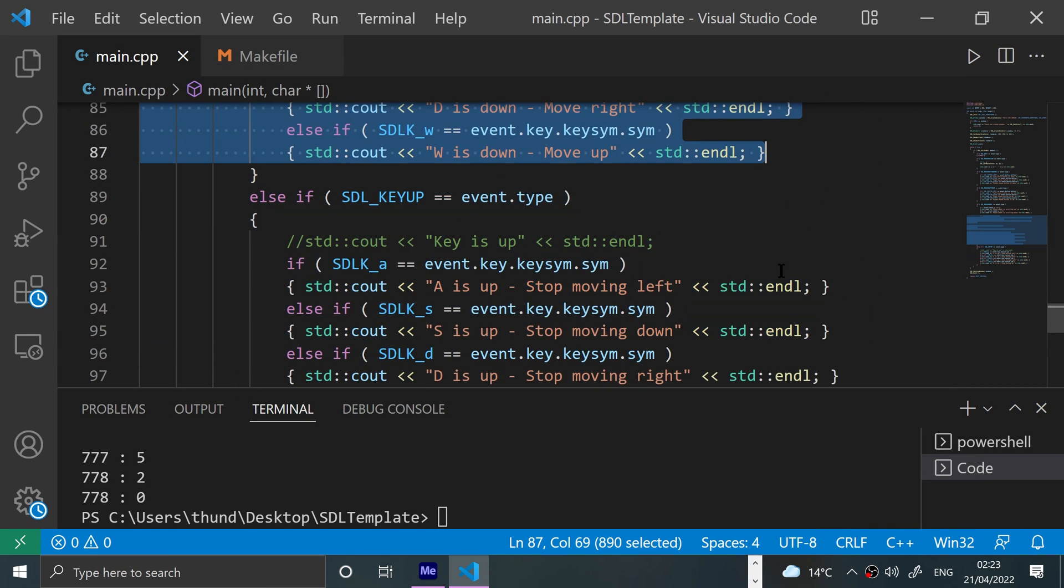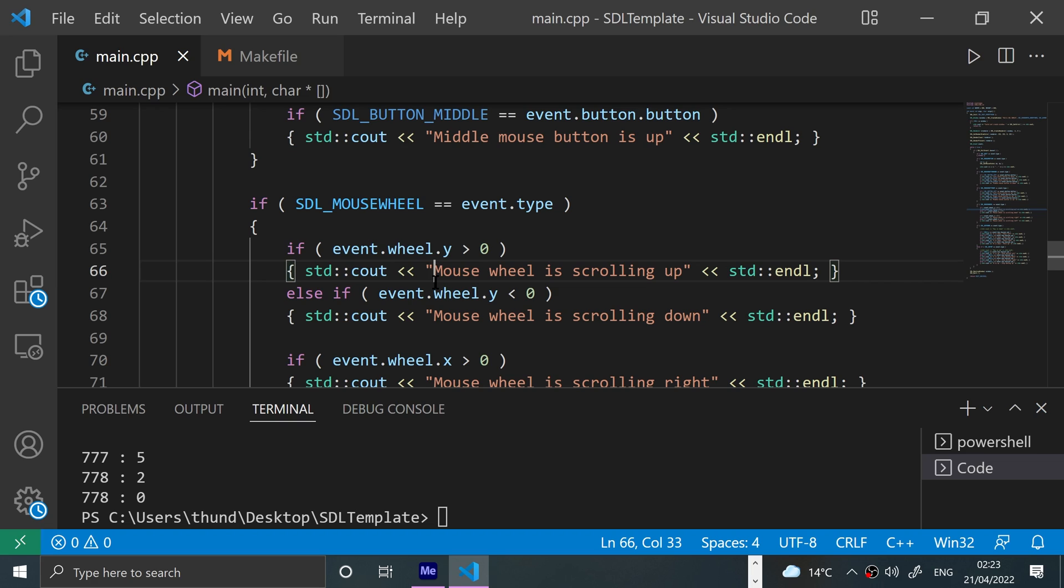So that's it, that's how you detect mouse events in SDL. If you have any questions, feel free to join the Discord group, there's a link in the description. If you like the video, give it a thumbs up, hit that subscribe button. There's a link in the description for the GitHub page where all the source code is. And thanks for watching, and I'll see you soon. Bye bye!